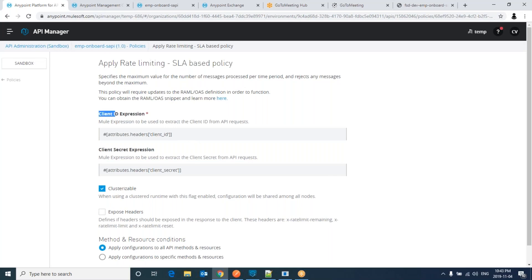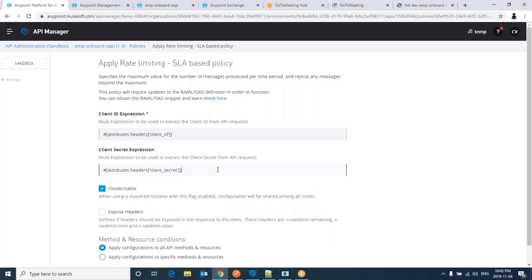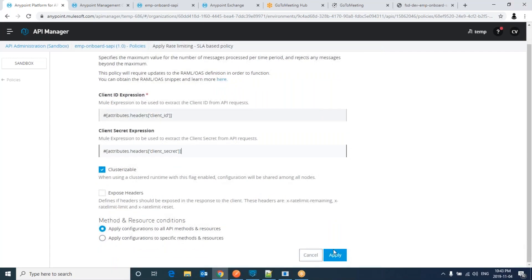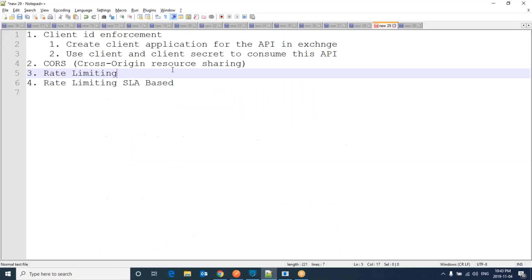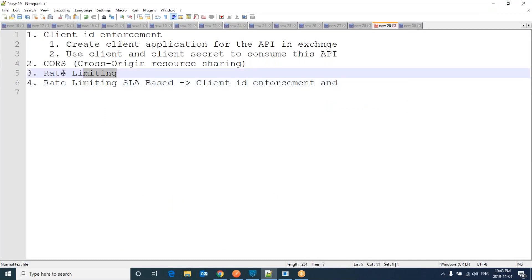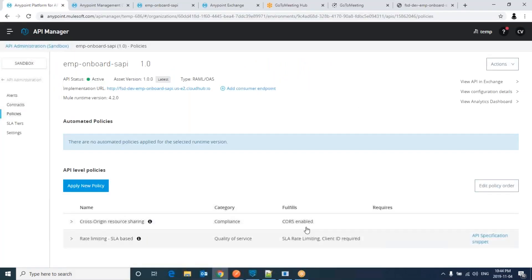Here it was expecting the client ID, client secret and also the rate limiting has been applied. So what I'm saying is this is a combination of client ID enforcement and rate limiting SLA. So it will expect client ID, client secret and also it will permit the request two per minute. That's all, the rate limiting SLA base has been applied.